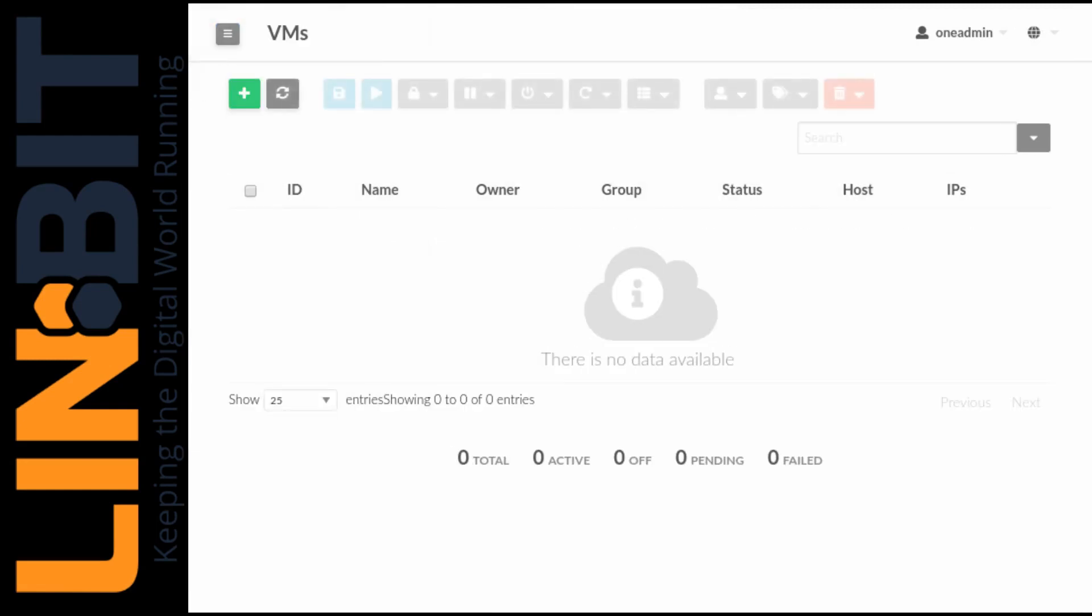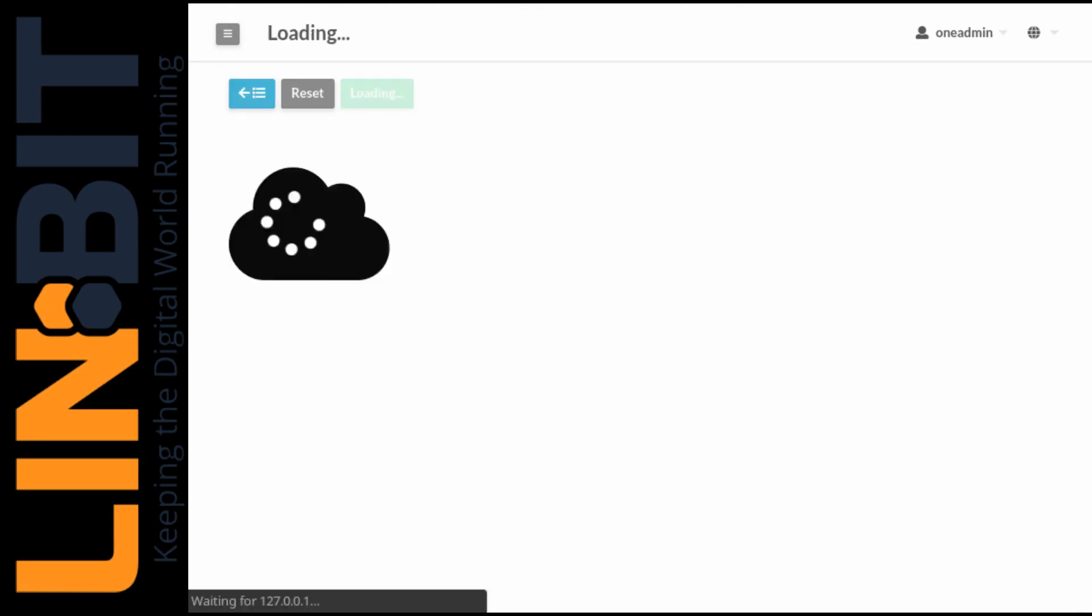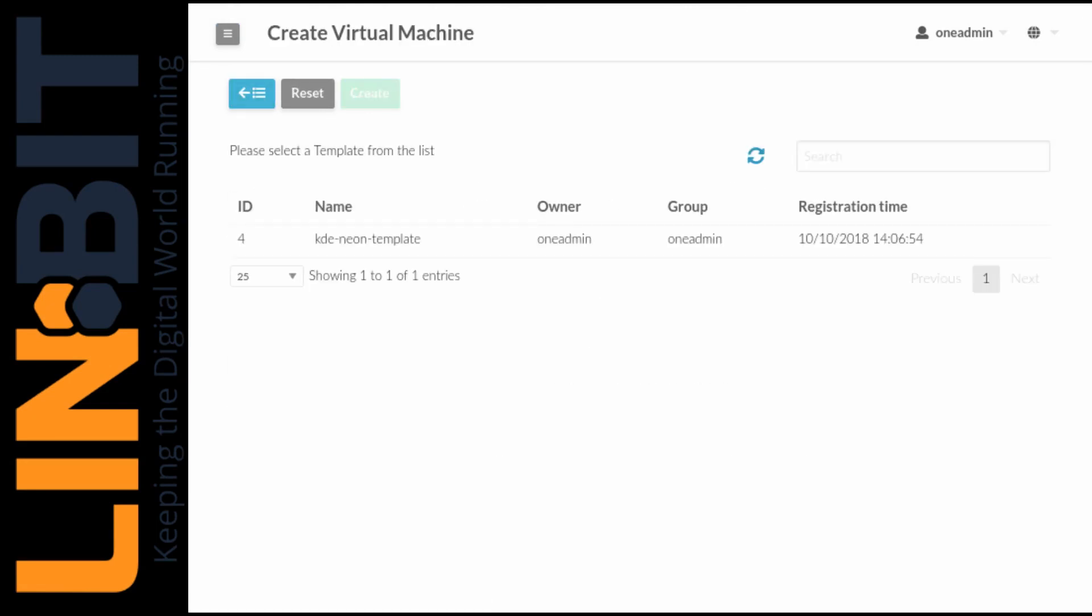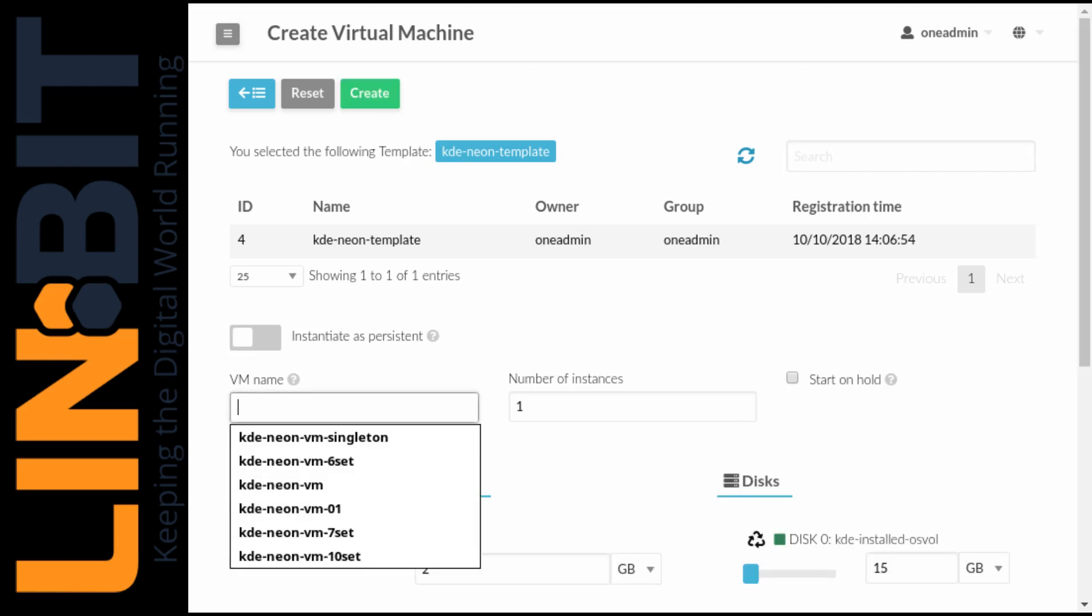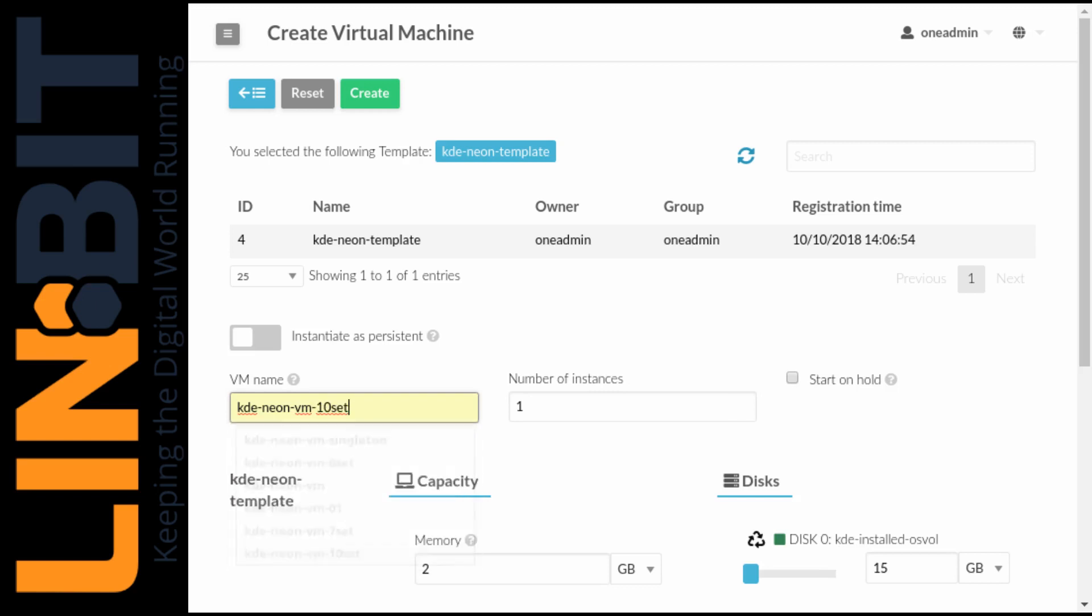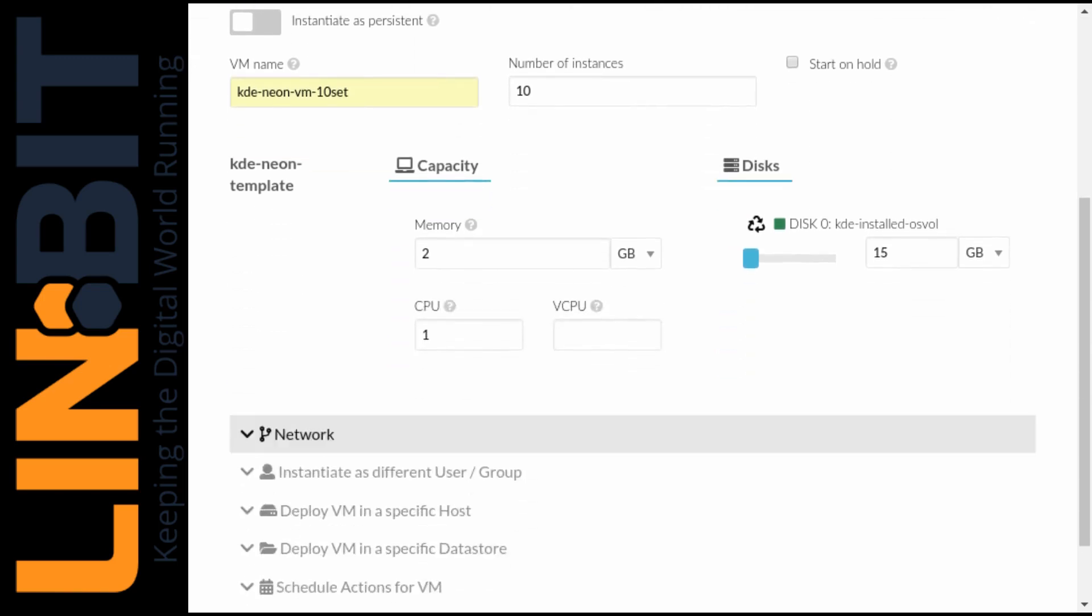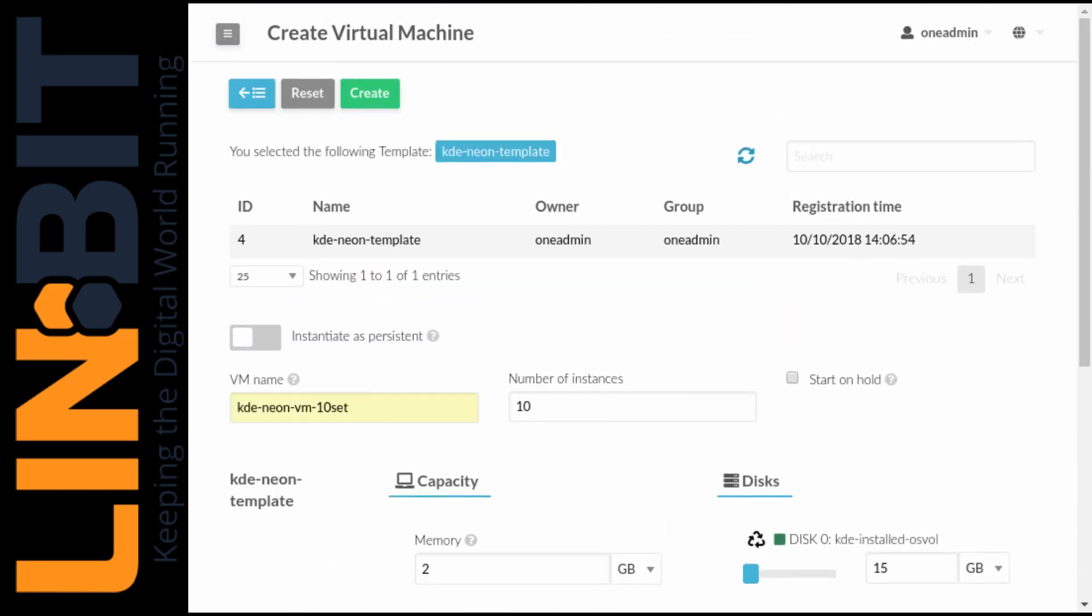We don't have any VMs yet in OpenNebula so let's make some. I've prepared a template and we can use that to deploy instances of the KDE neon image I pointed out earlier. Let's make ten of them and take a look at things from both the OpenNebula and LinStore perspective. Looks good.